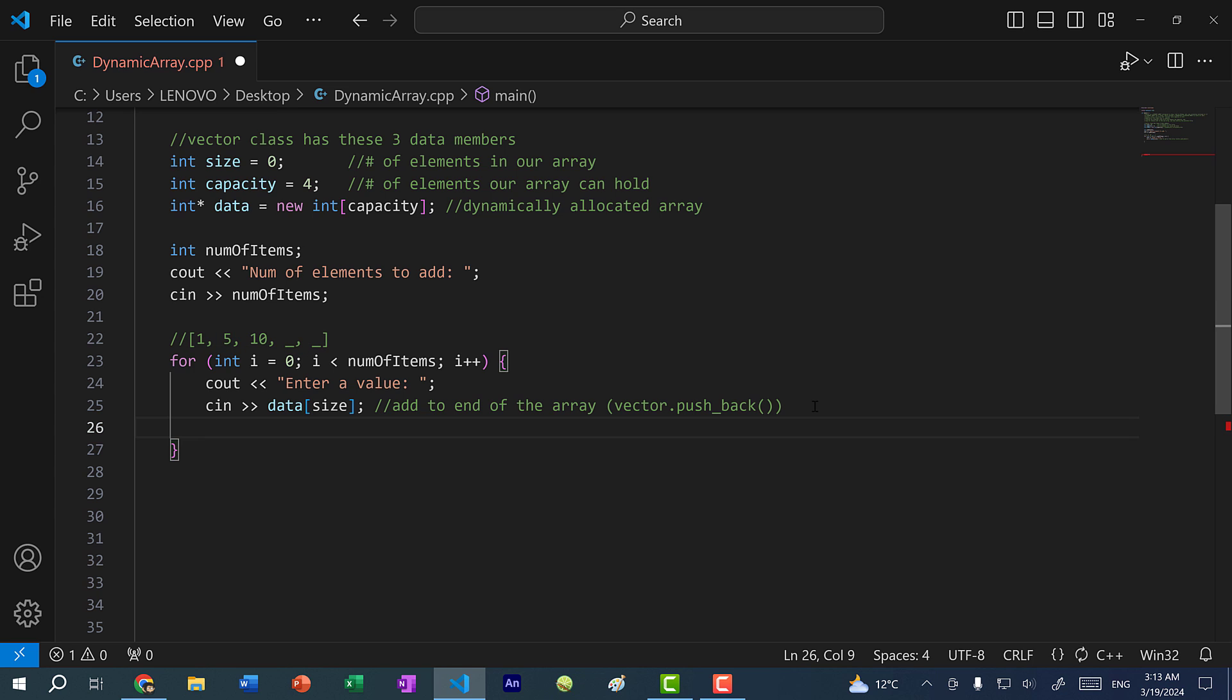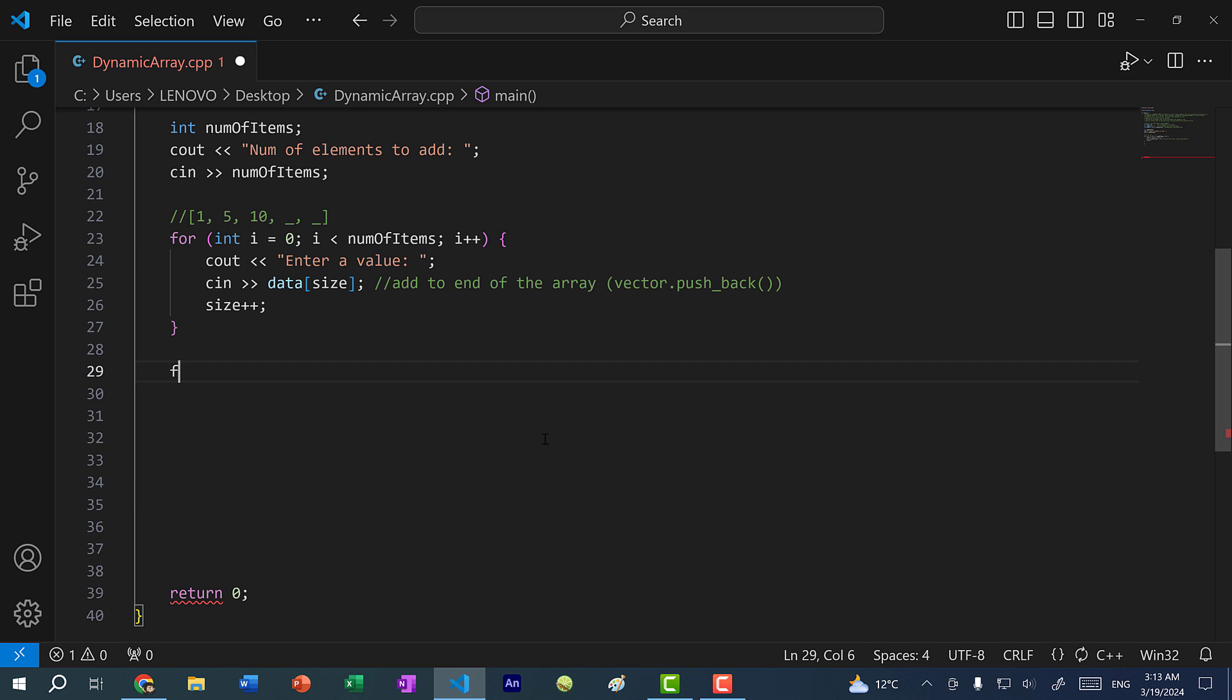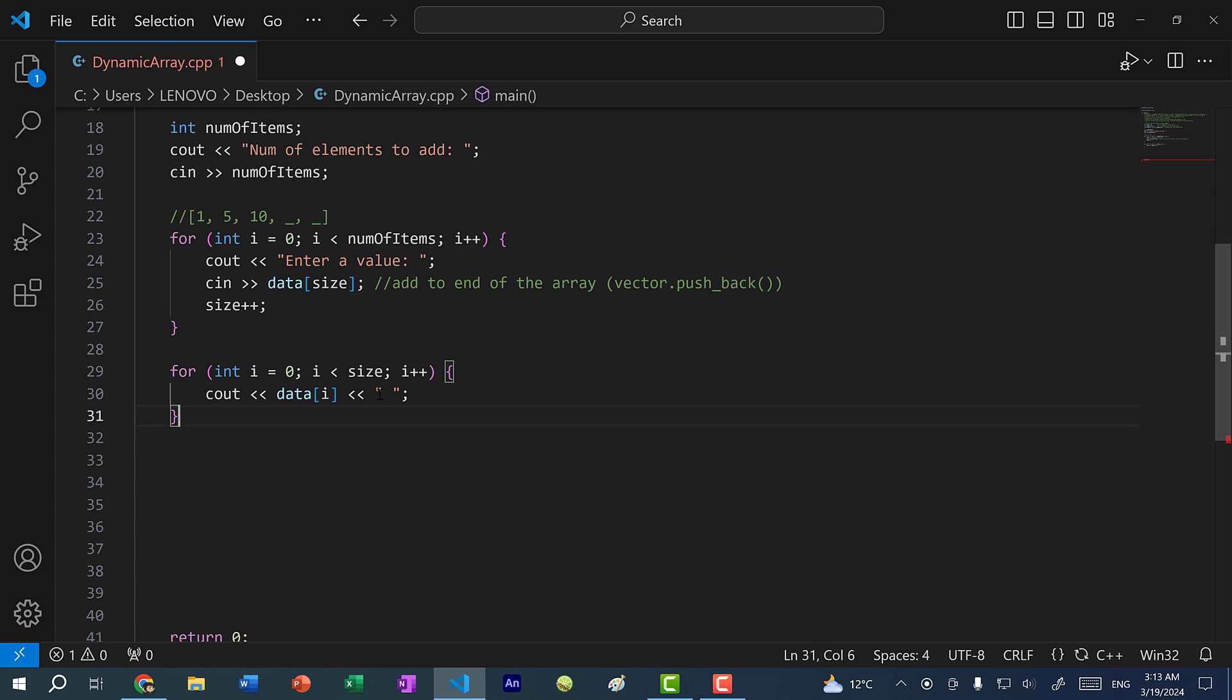Of course, every time you add a new element, you need to update the size value. So here we are going to increment the size. Now let's print this array. I'm going to do for int i equals zero, i is less than, not capacity in this case, but size, and i plus plus. I'm just going to do c out data of i. And then c out endl.